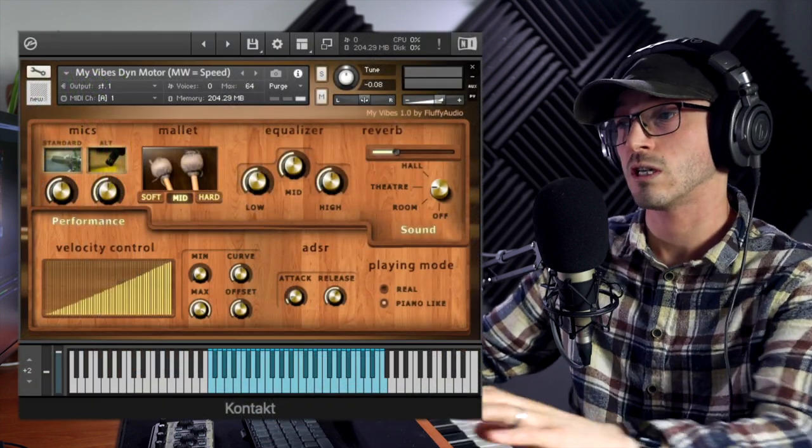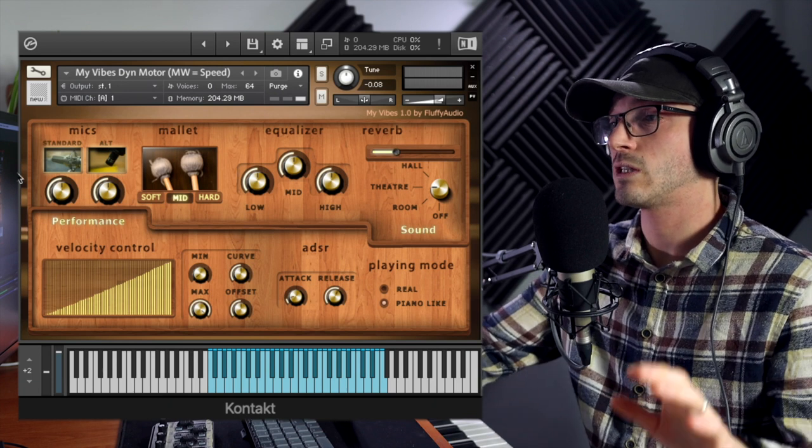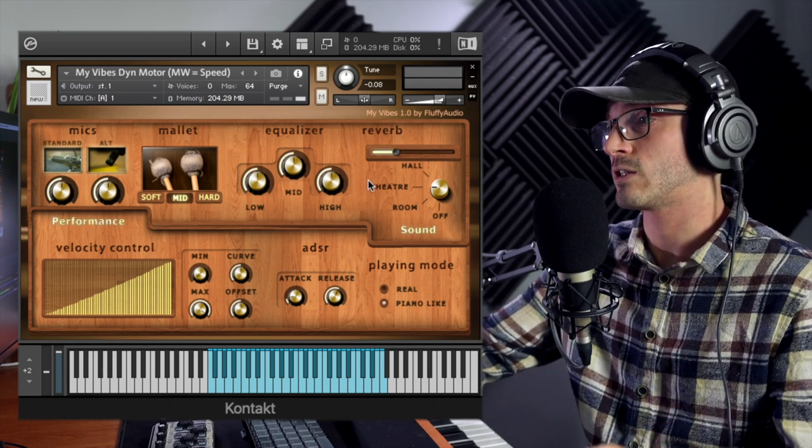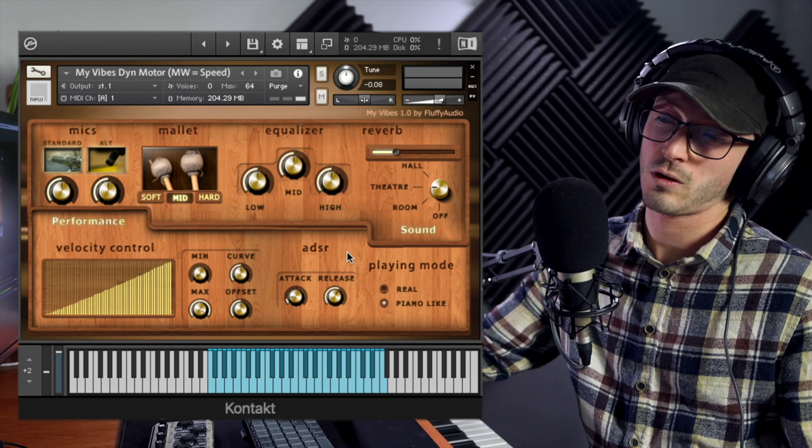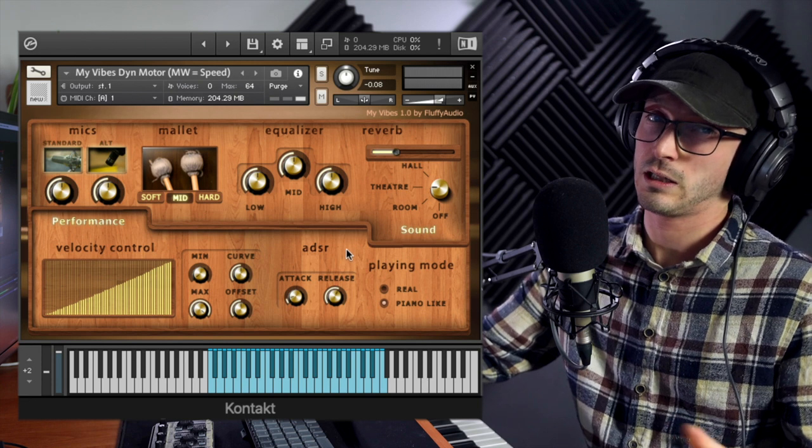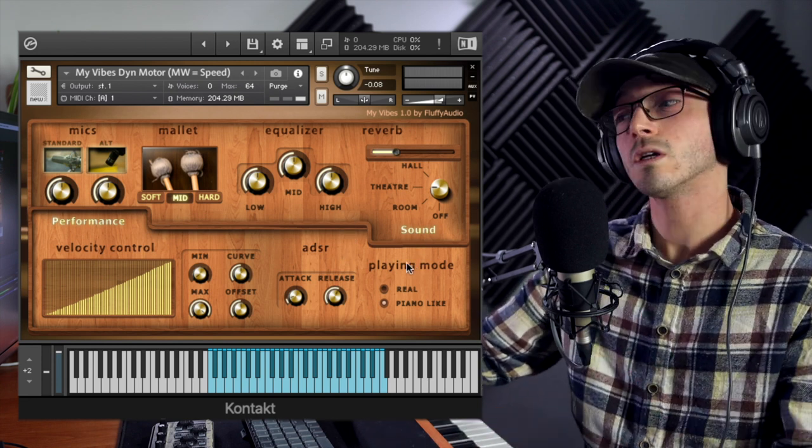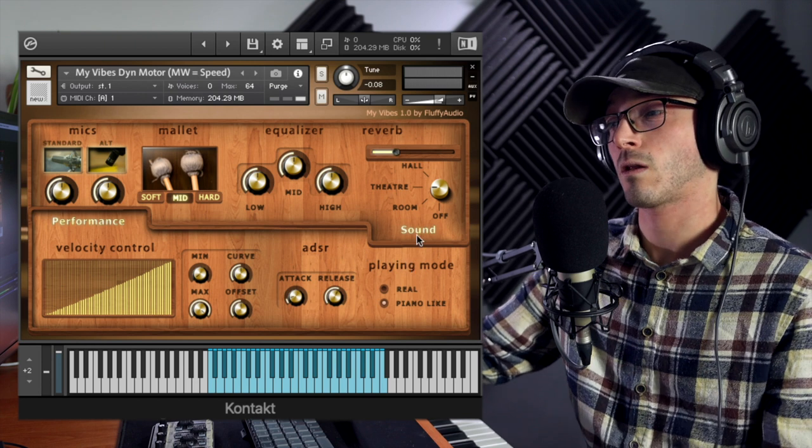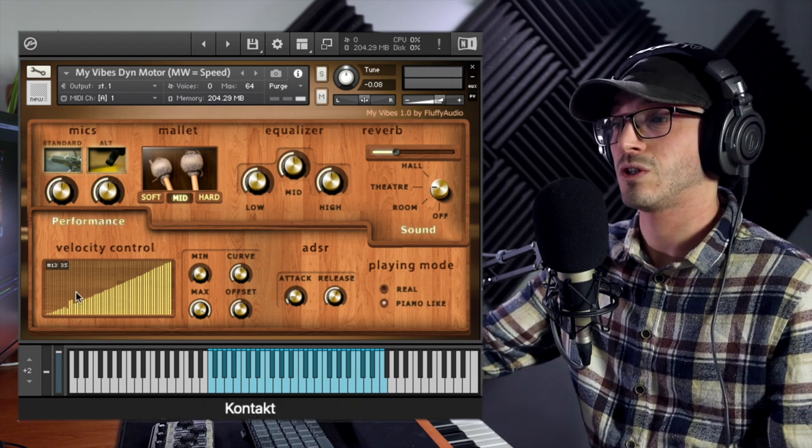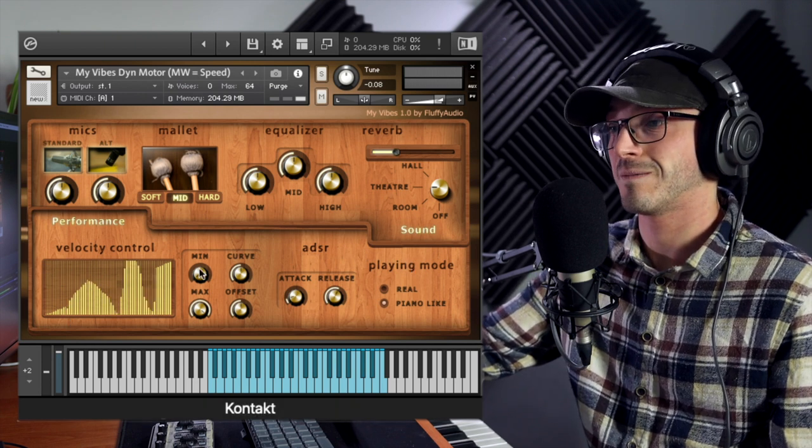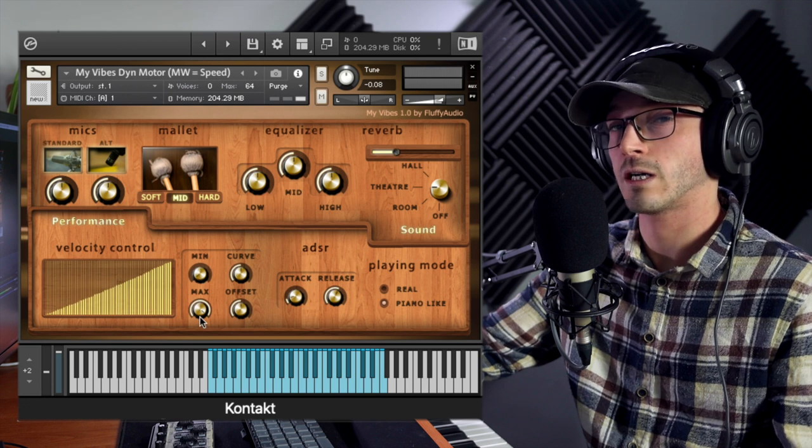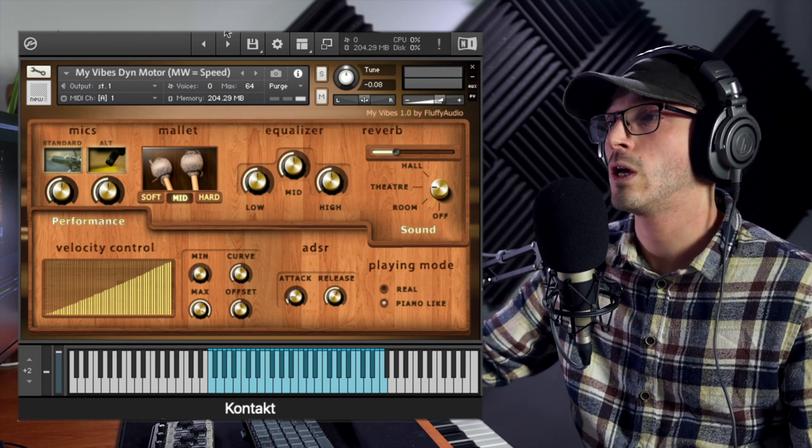This is the user interface, very friendly. We've got mic positions, mallets, equalizer, reverb, ADSR—although just AR because attack and release. Then playing modes: a real mode and a piano-like mode, velocity control. You can have fun playing with this and other controls to fine-tune how you like your velocity.